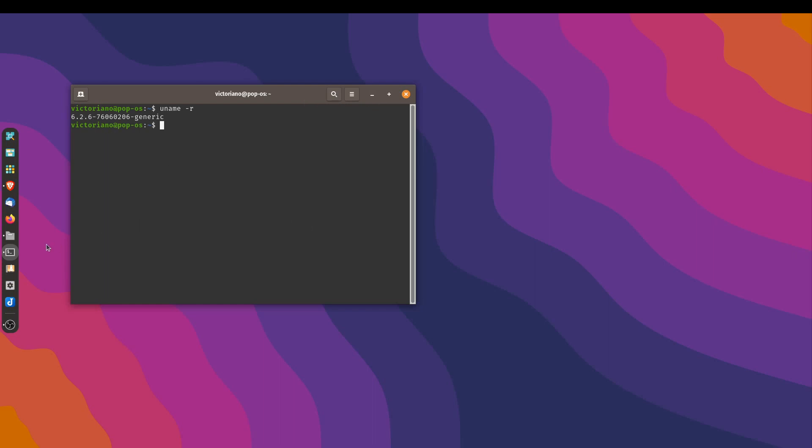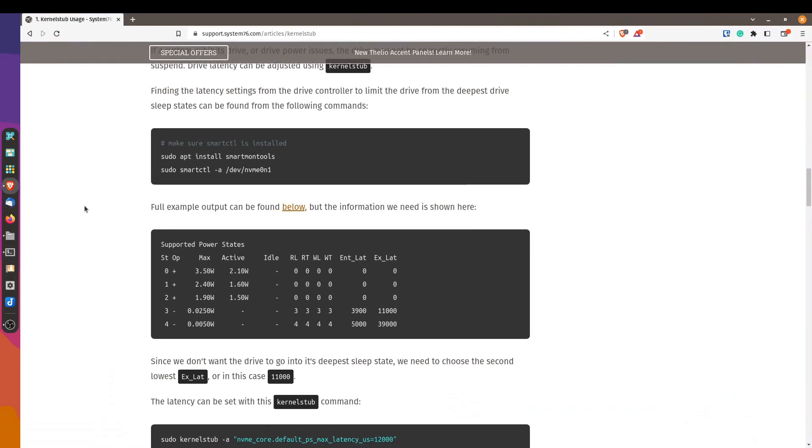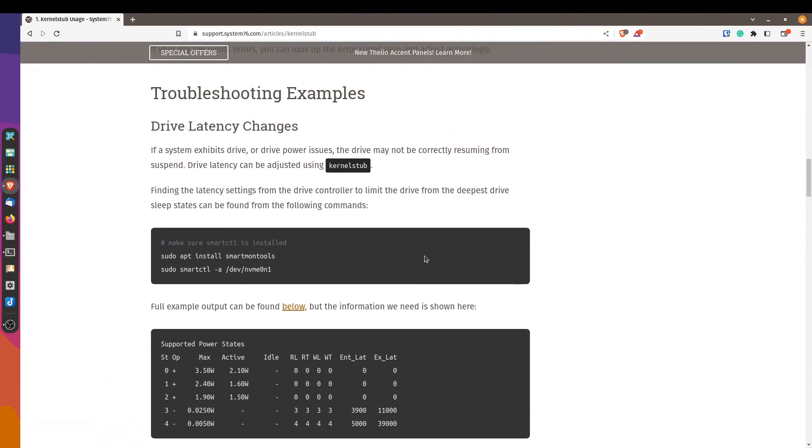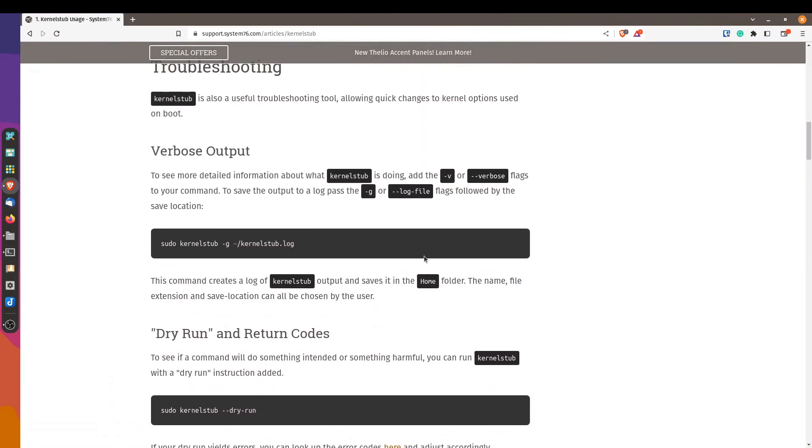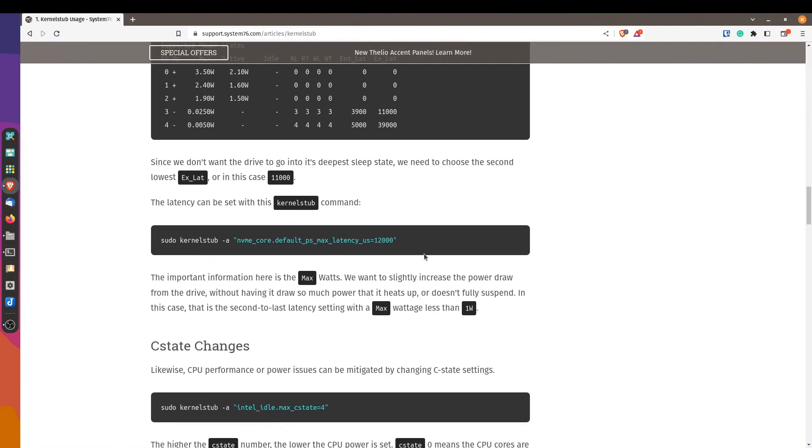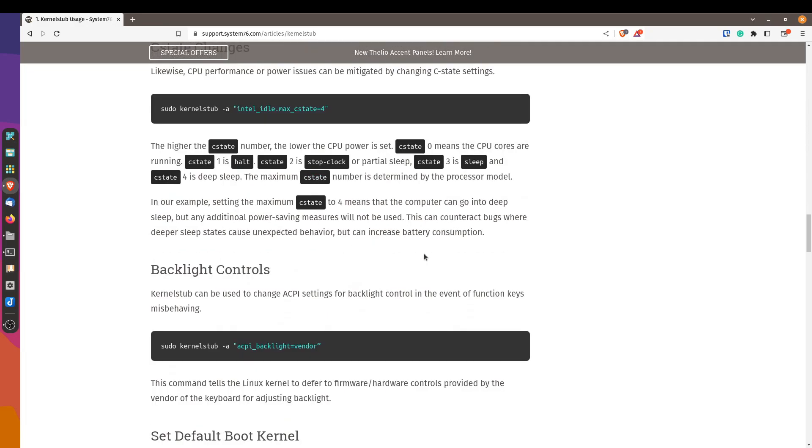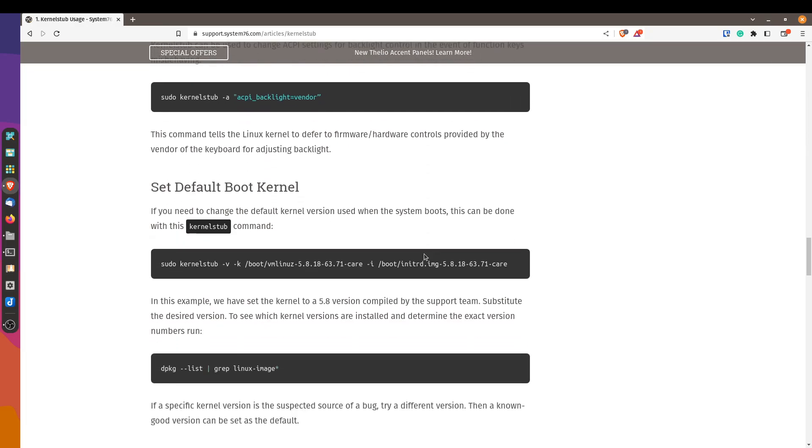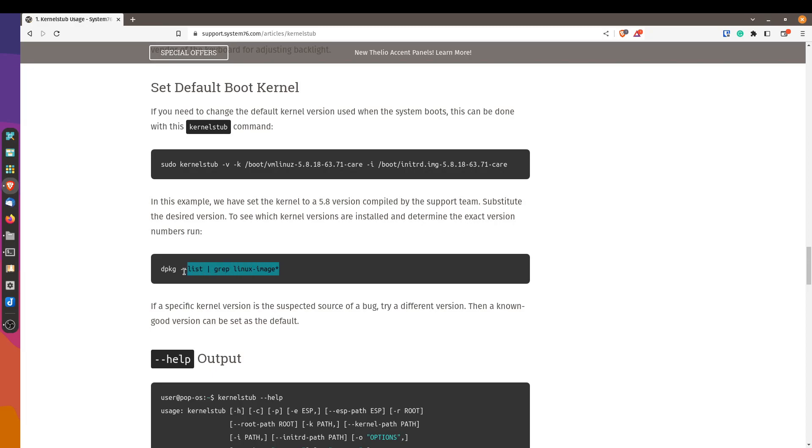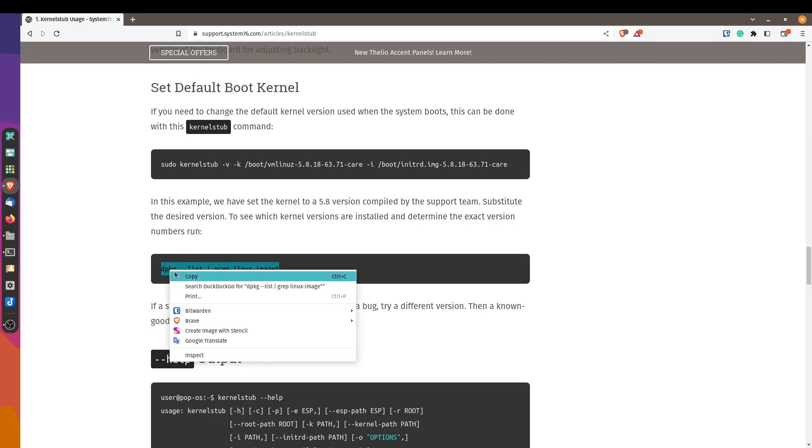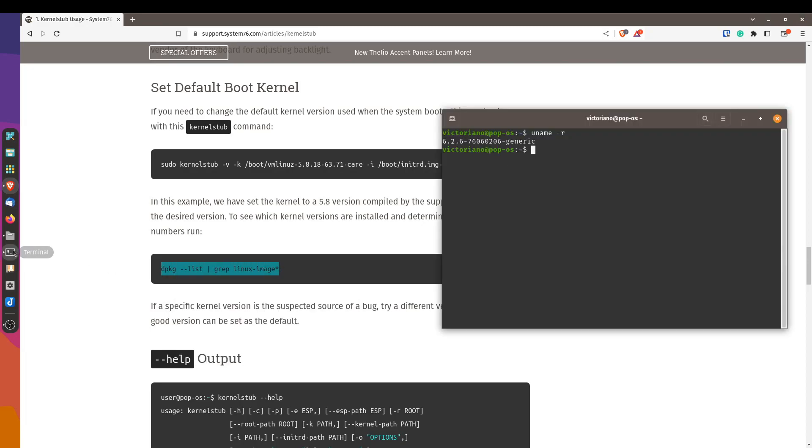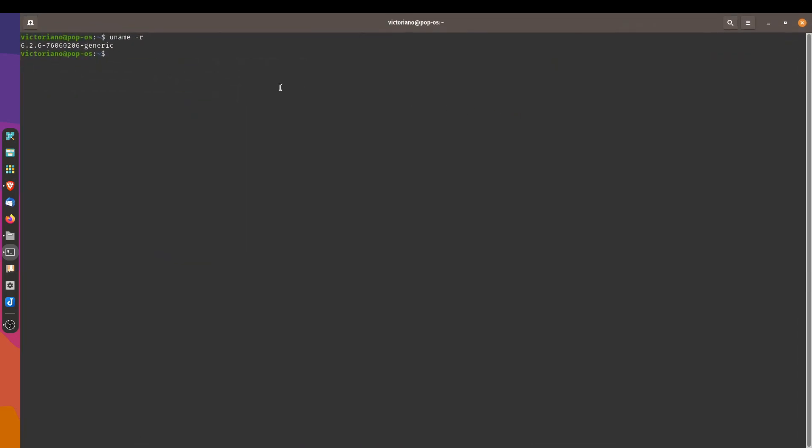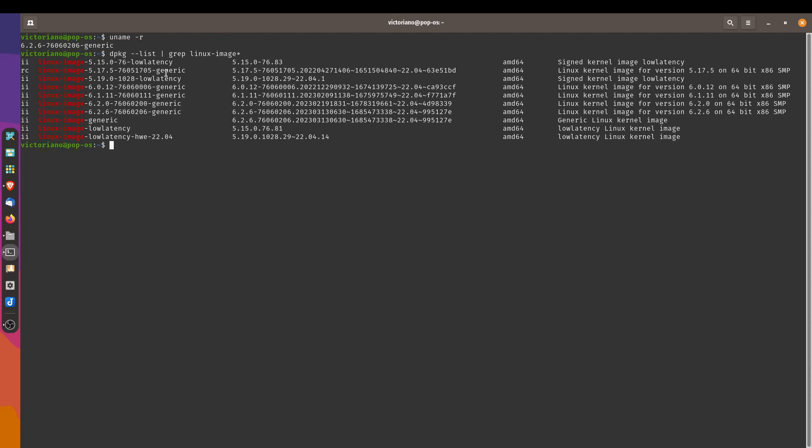Let's open back up our information page for kernel stub. Let me just scroll down to where I need to be. So this is the section that we're interested in: Set default boot kernel. The first thing that we want to do is list out all of the installed kernels that we have on our system. We can do that with this command. Selecting this. Copy. And I'm just going to maximize my terminal here so that we can see the nice list of rows.